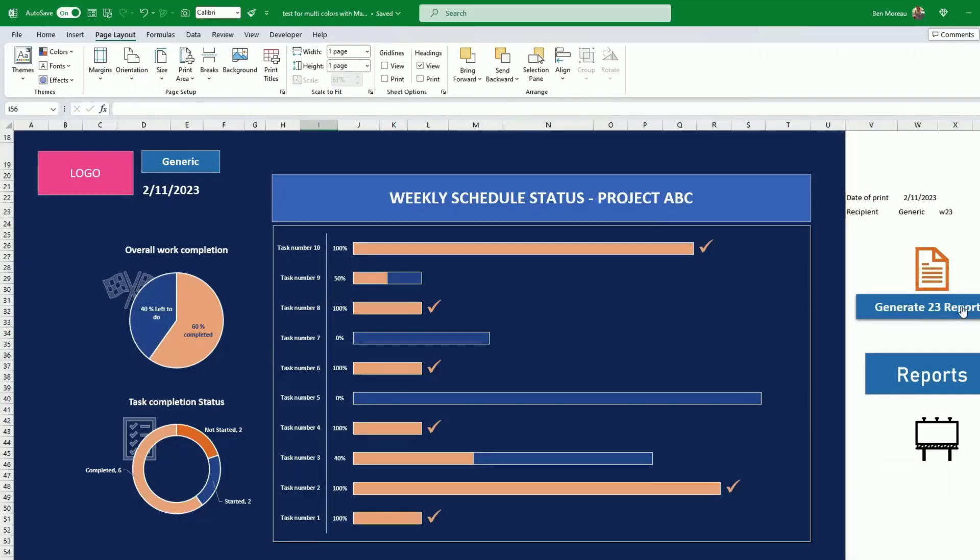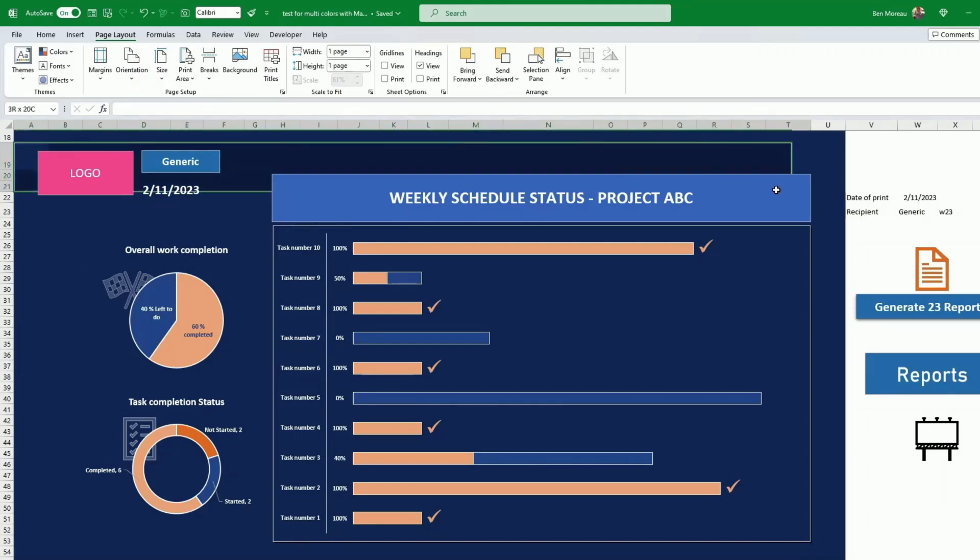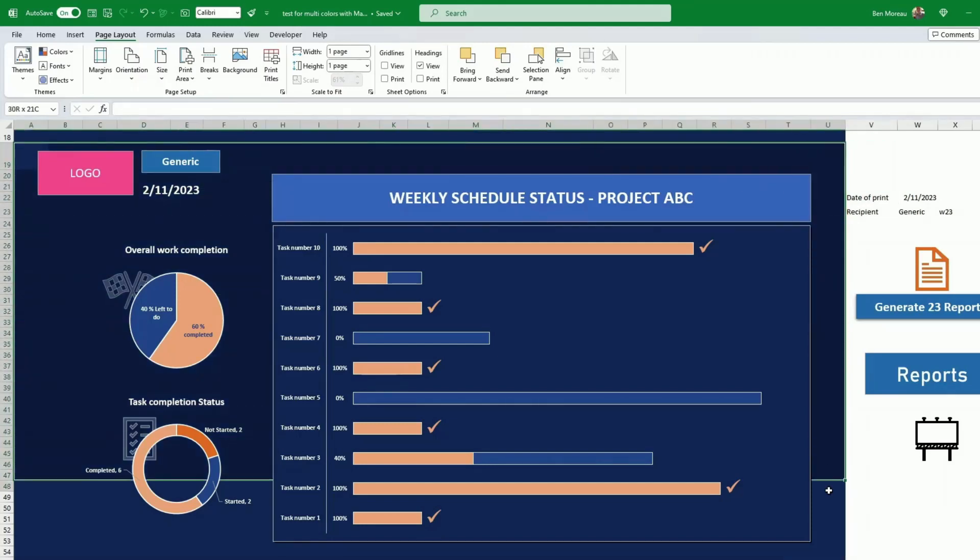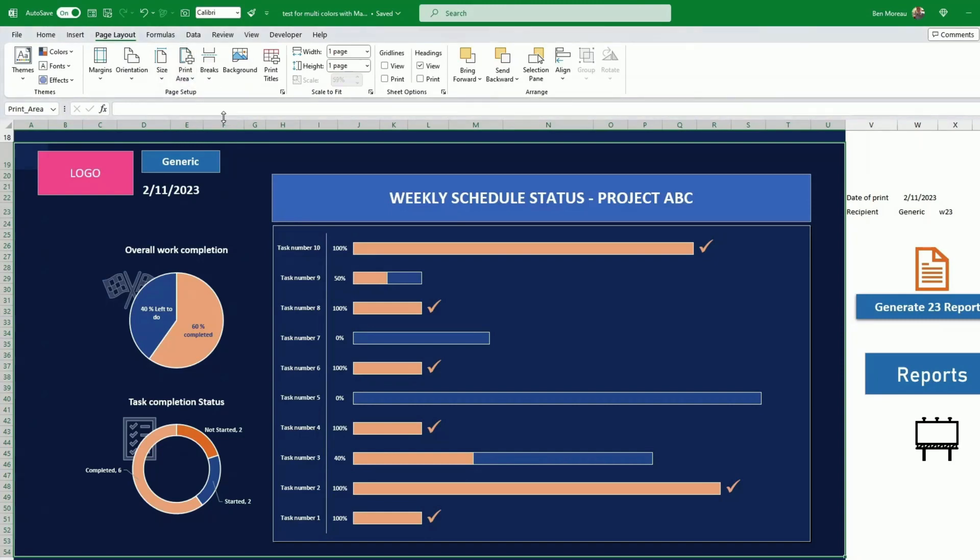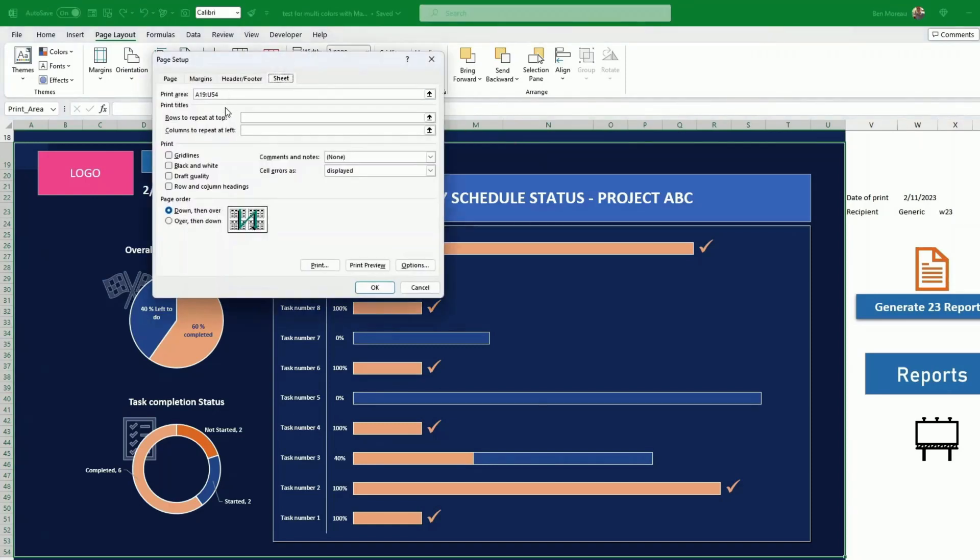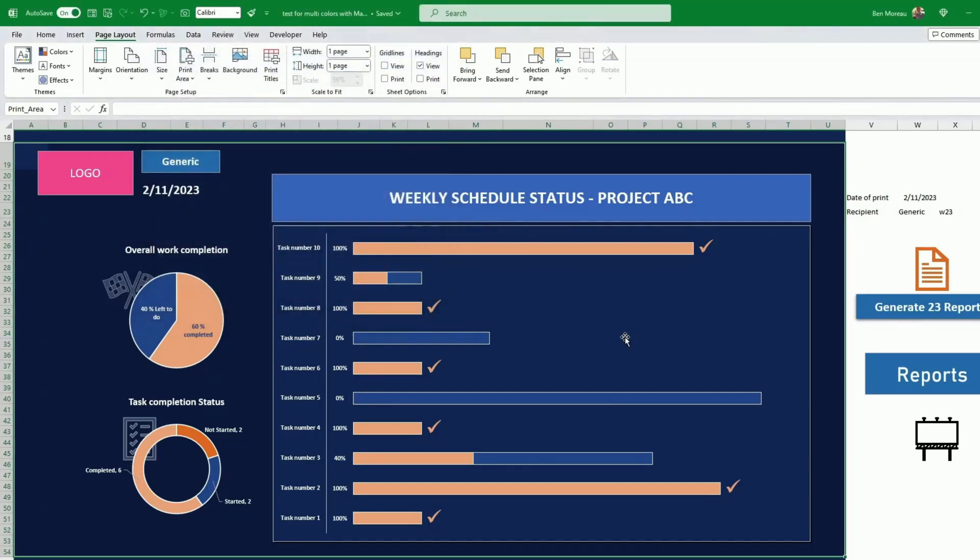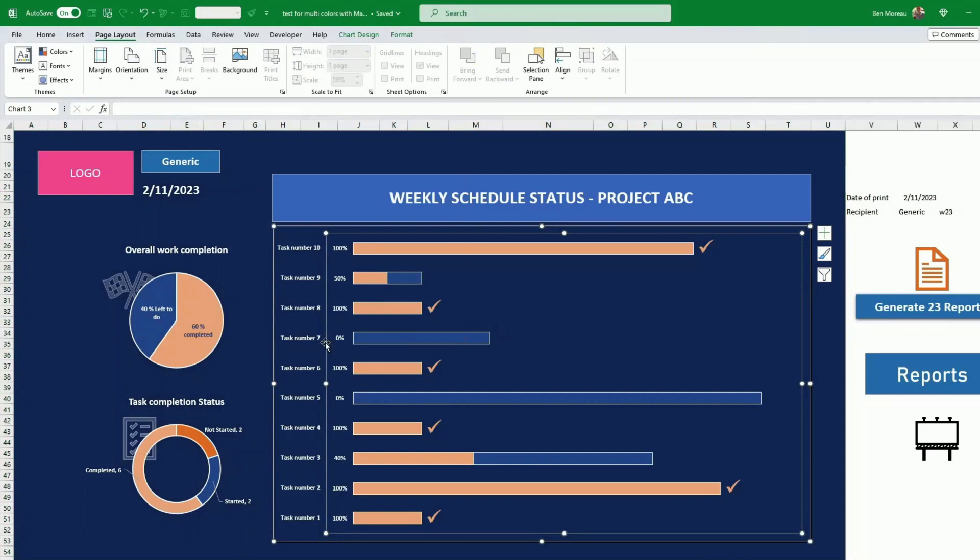In order to print only your report and not to print all this stuff here, you select the area that you want to print. And you go under page layout and you say under page layout and you select print area, set print area. And it will set you this area as a print area. And then print titles, then you should find it back here as well. I-19 to U-54.